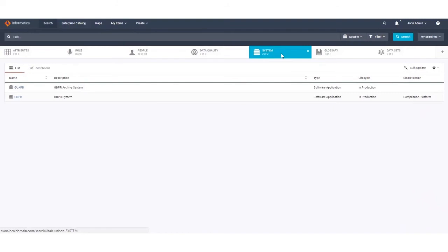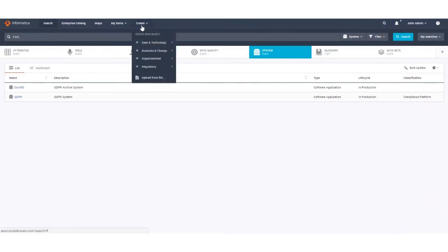If you can prepare the data in spreadsheets and then bulk upload it, you will populate Axon much more quickly than manual data entry. In order to begin the bulk upload process, you go to the create menu as you would to create an object manually.